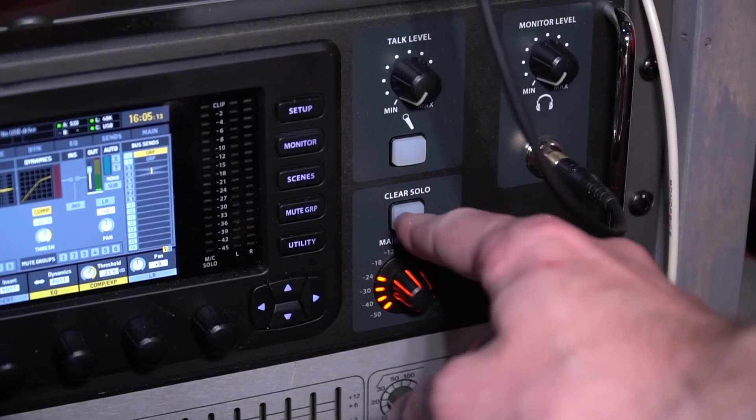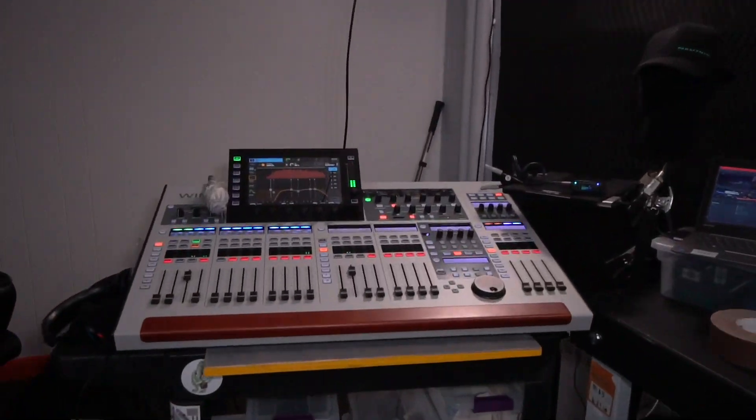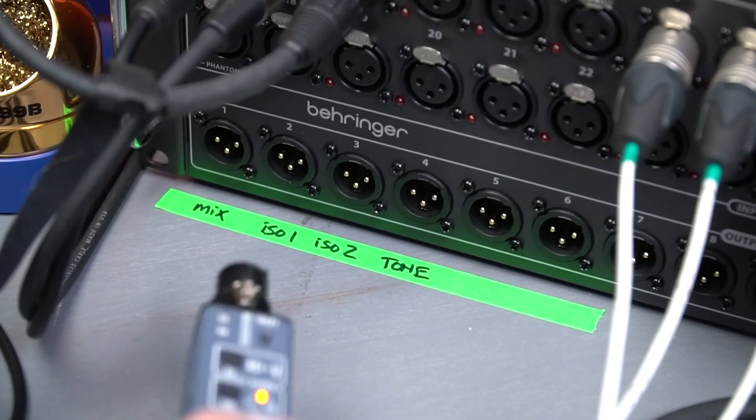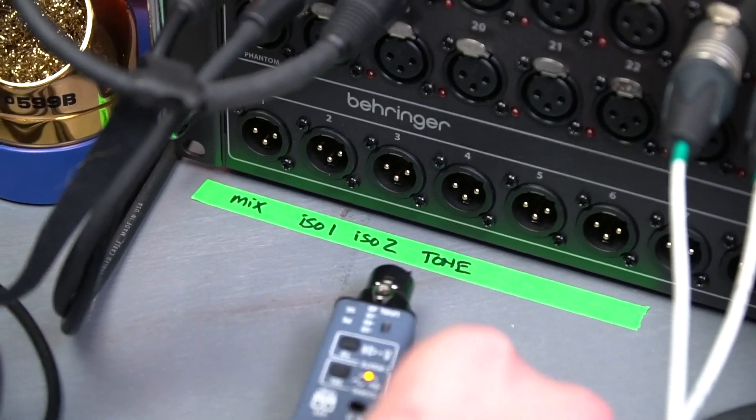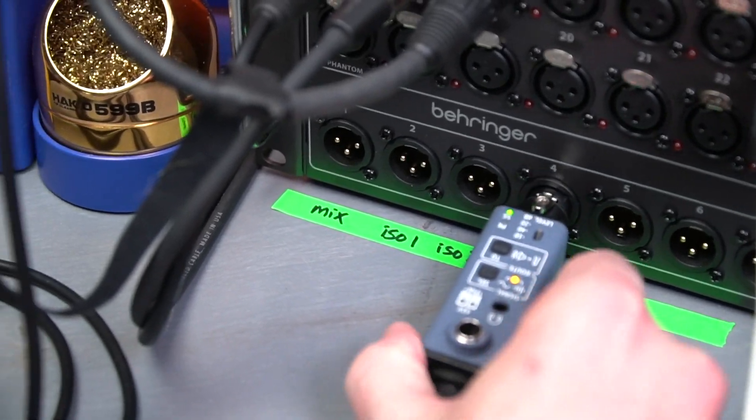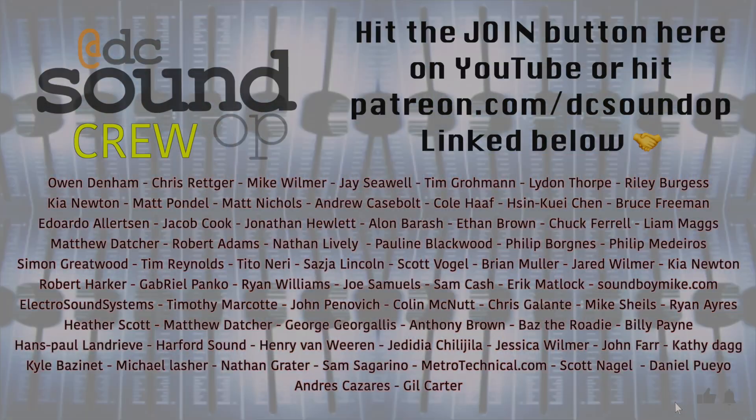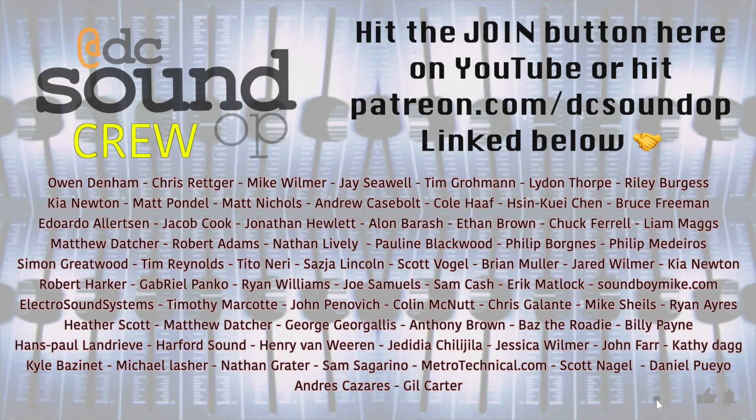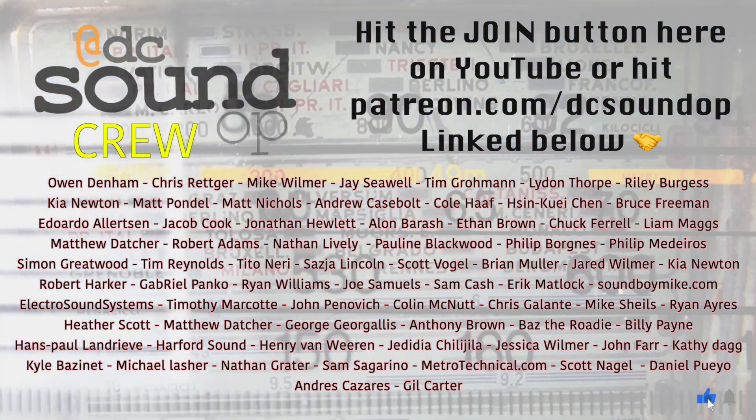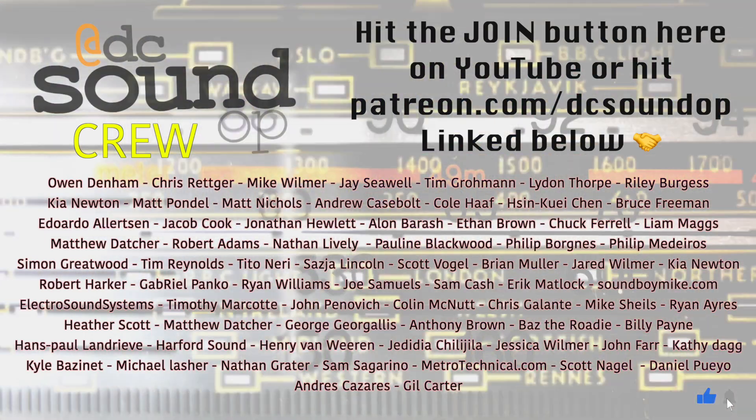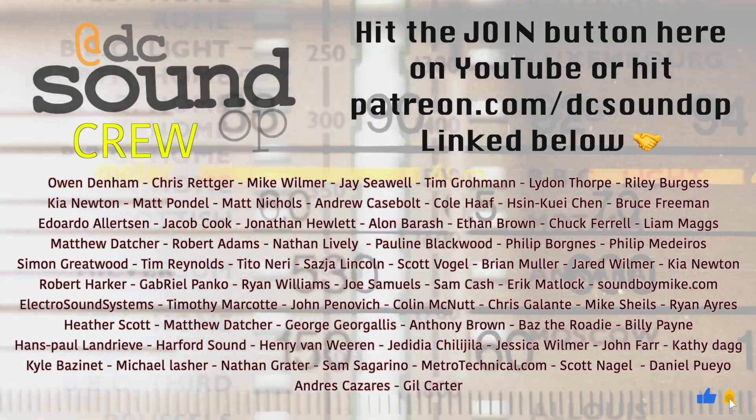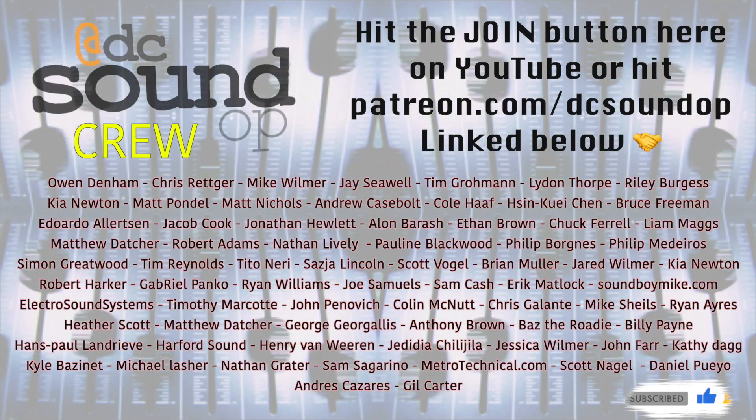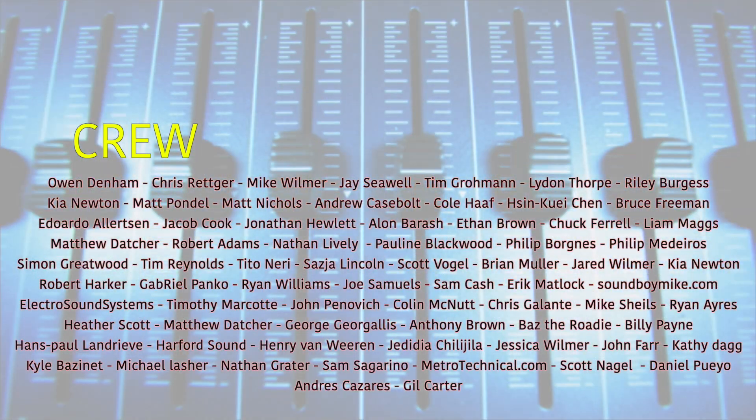The Behringer X32 and Wing share an S32 stage box and more coming up next. These videos are made possible by the incredible people whose names are on the screen right now. Join them by becoming a channel member here on YouTube or join the crew on Patreon linked below.